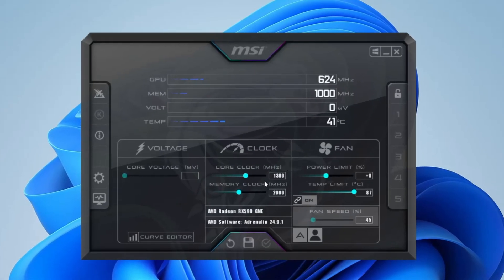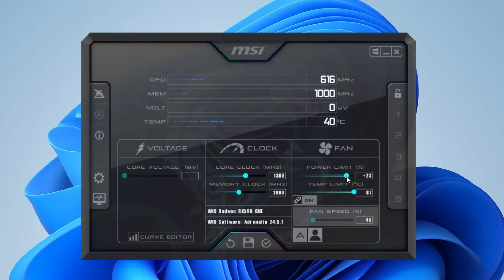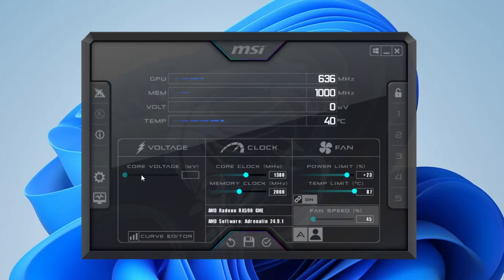Now let's move on to adjusting some important settings. First, go to the fan section and make sure it's enabled or on auto — we'll tweak this later if needed. Then look for the power limit and increase it slightly. Next, find the temperature limit slider and increase it to 86 to 87 degrees maximum. In some graphics cards, the power limit will automatically adjust when you increase the temperature limit, so there's no need to change it manually. Next, adjust the core voltage slider — if it is enabled, simply set it to the maximum, which is 100.